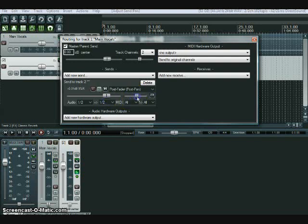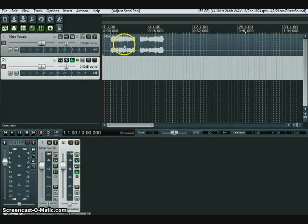And then you can also pan it. And that's it.